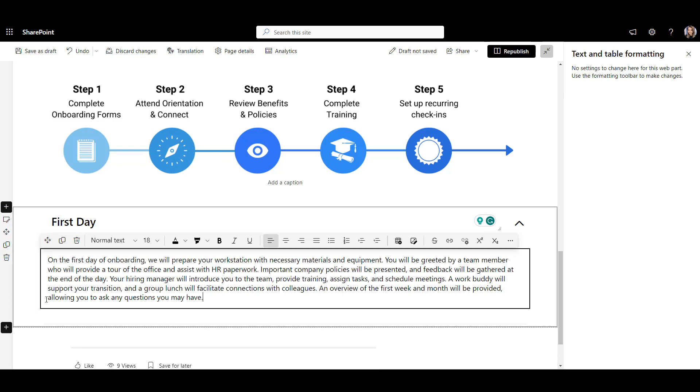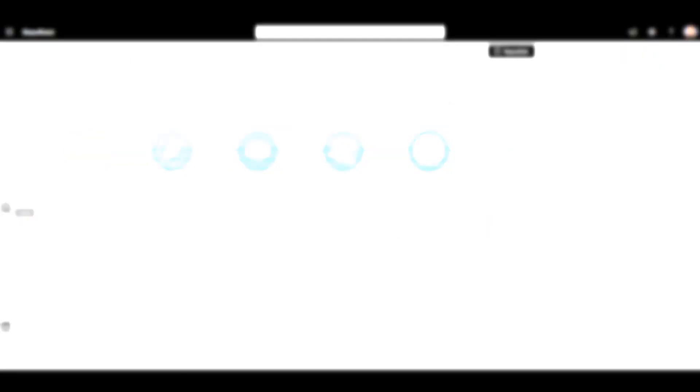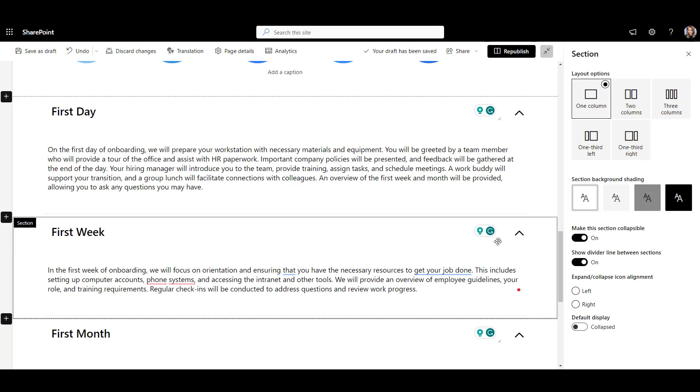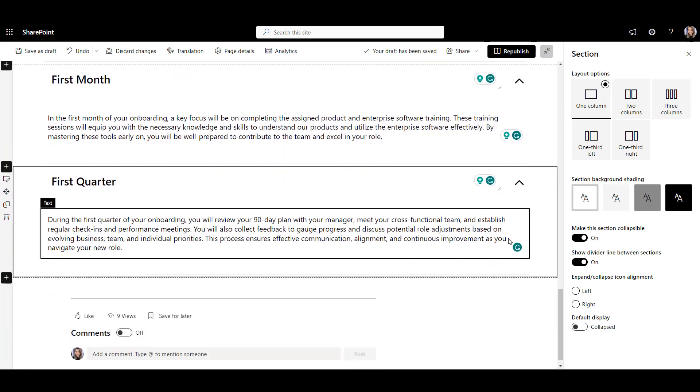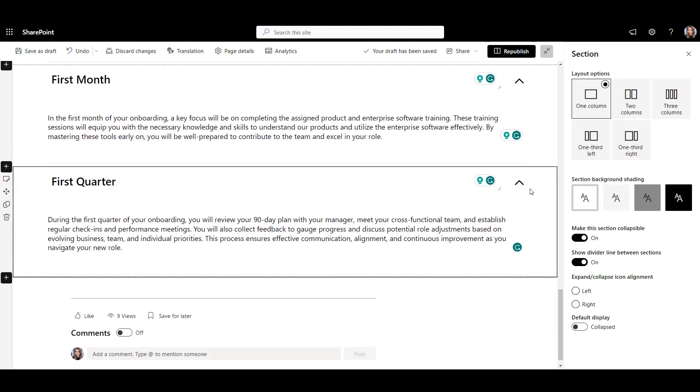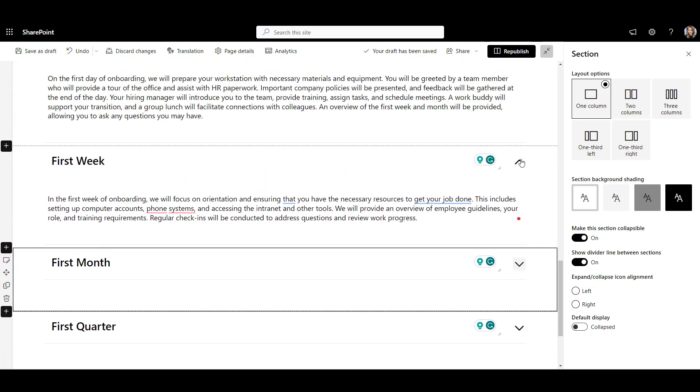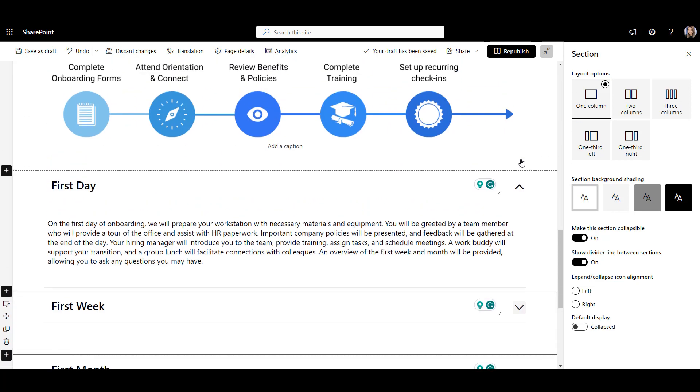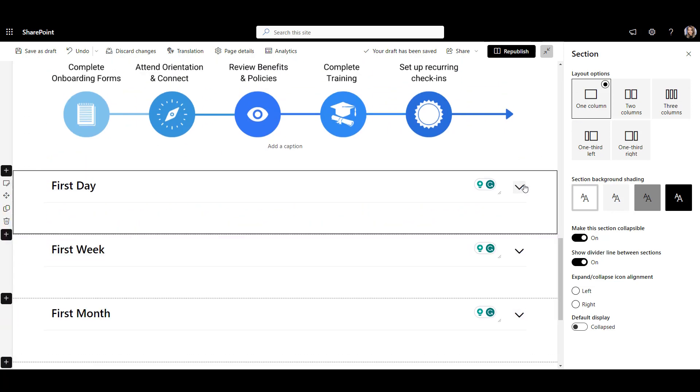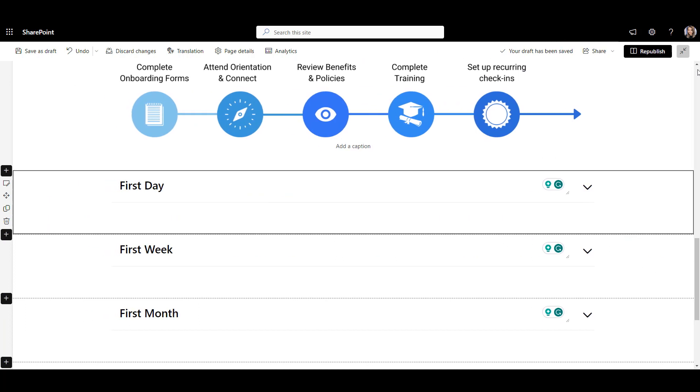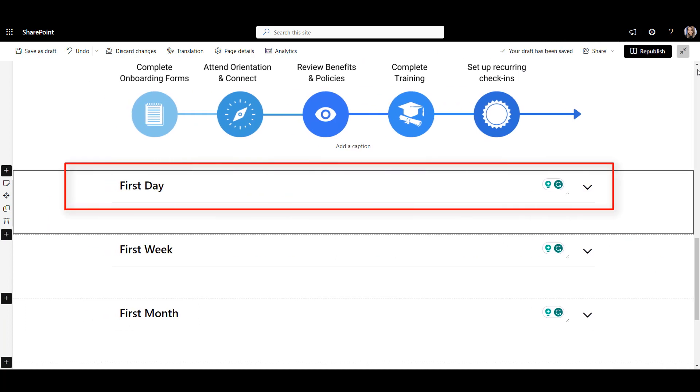We can use the same approach to create collapsible sections for the first week, first month, and first quarter of employee onboarding. This timeline breakdown looks neat and helps avoid too much scrolling on a page. The only issue here is that the titles take a full width of the screen and there are limited options for a custom look and feel.